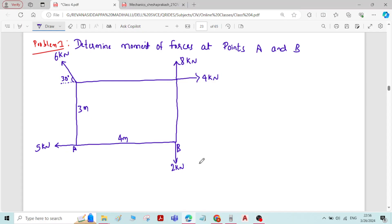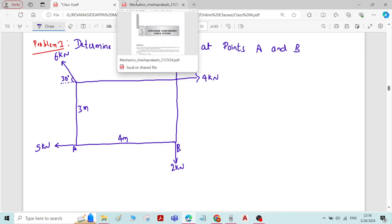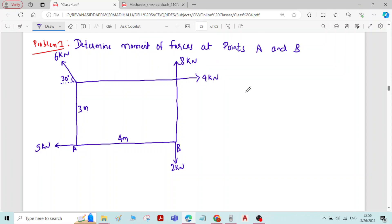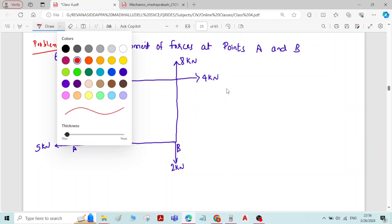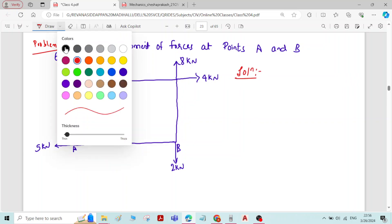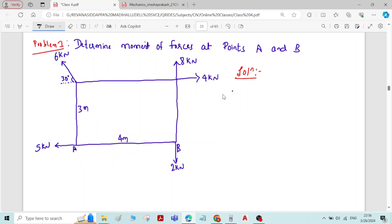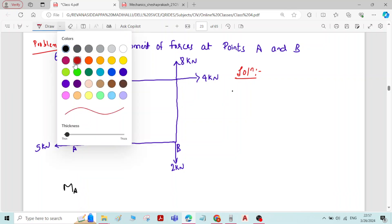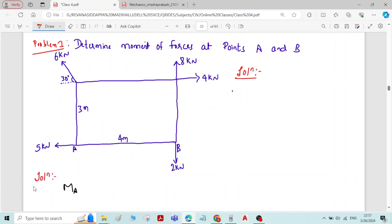This is the problem on finding moment of a force. The question is to find the moment of forces about points A and B. We will find the solution below, starting with moment about A.